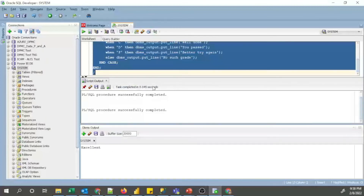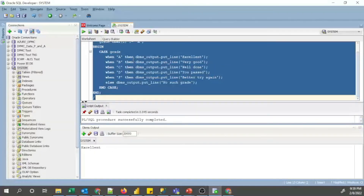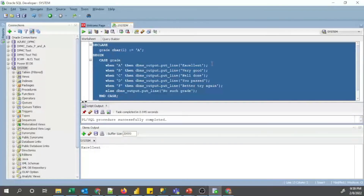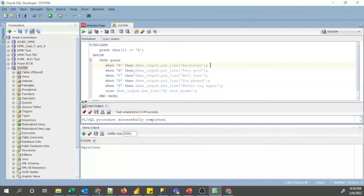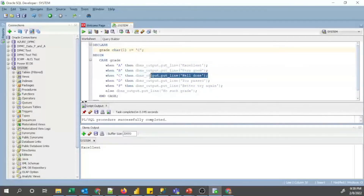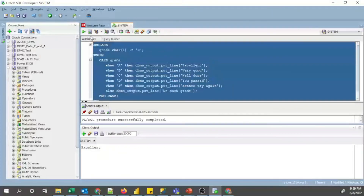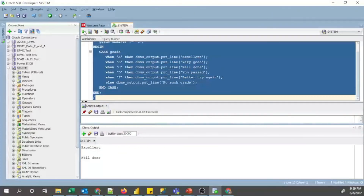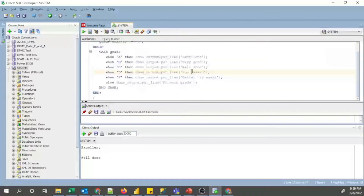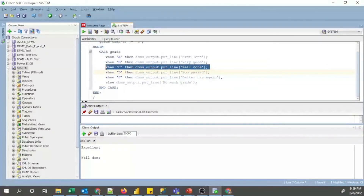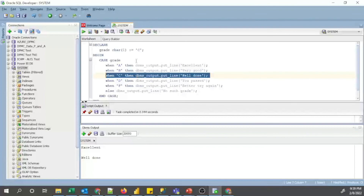Now you can see this line is executed correctly. Let's say if I change the grade to capital 'C' — it should display the corresponding message. We execute and see the output: 'Well Done'. Likewise, it will trigger the matching WHEN statement for 'C'.